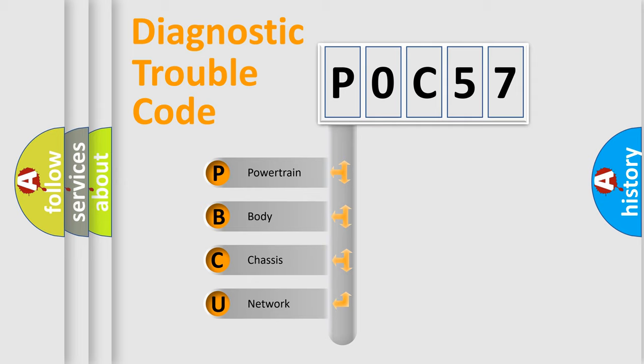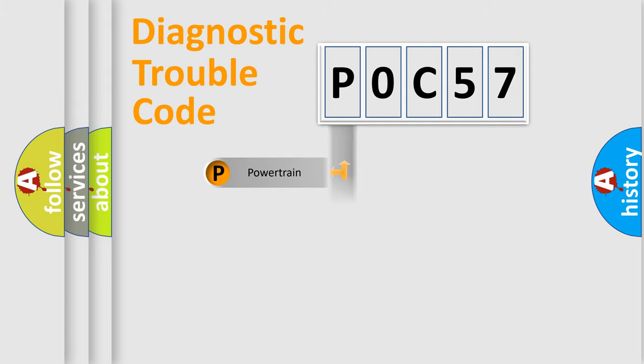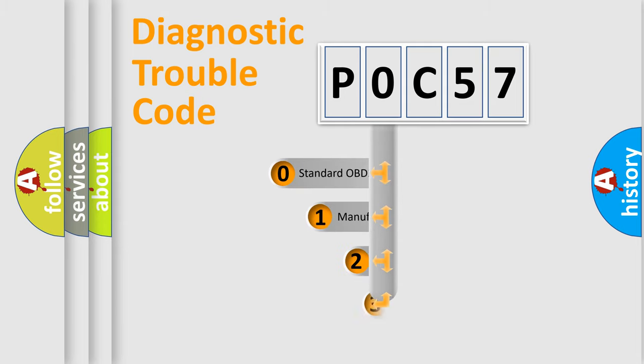We divide the electric system of automobile into four basic units: powertrain, body, chassis, and network. This distribution is defined in the first character code.